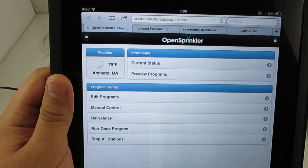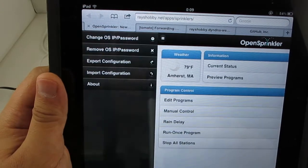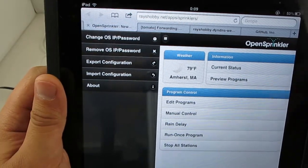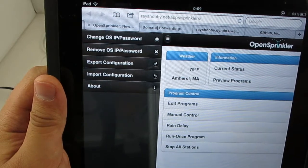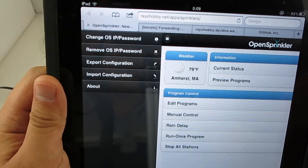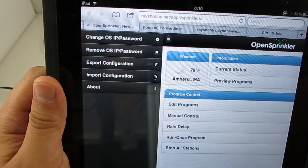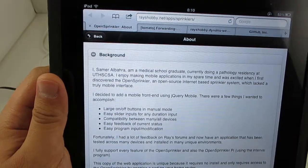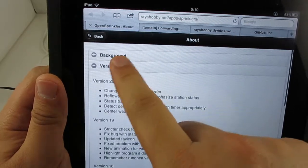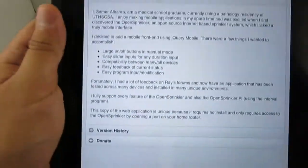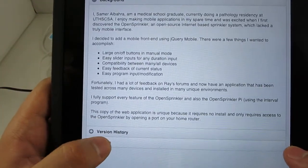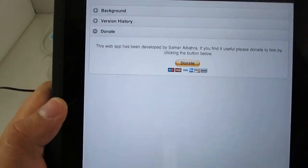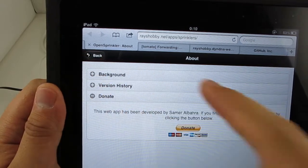The upper left button here brings out the control panel, where you can reset the access information, and you can even import or export your OpenSprinkler's configurations, which are very useful. And also you can read about the details about this app, including the current version and also the background of the app. And if you really like this app, because Samir wrote this completely for free, I suggest that you make a small amount of donation to him.